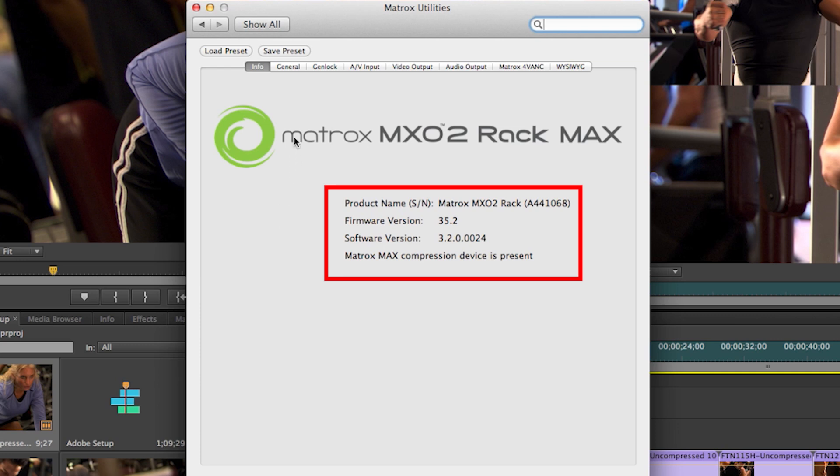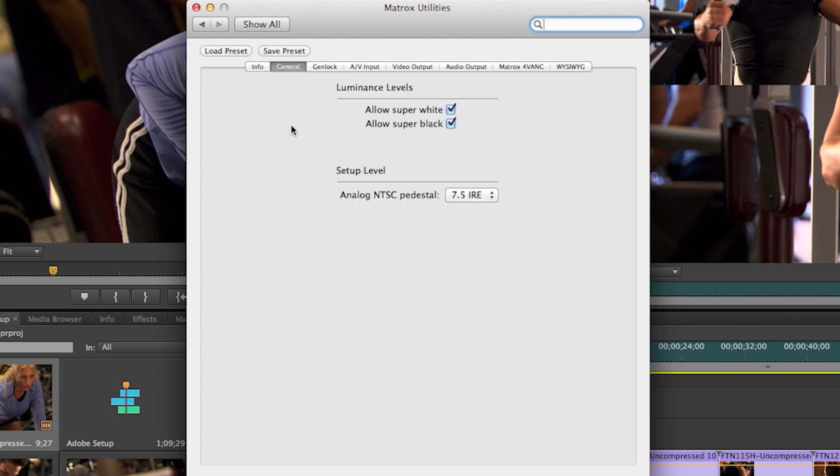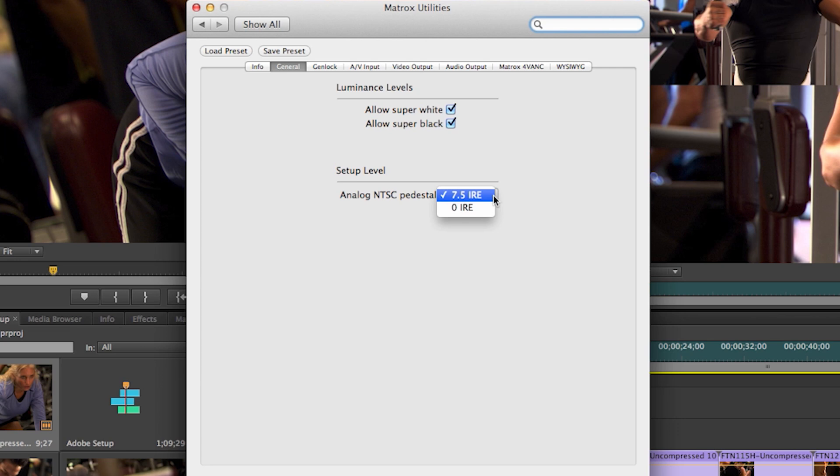In the General tab, you can set your luminance to allow super white or super black or set up your analog pedestal to either 0 or 7.5 IRE. In the GenLock tab,